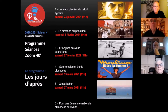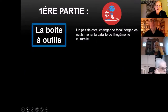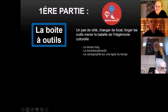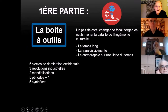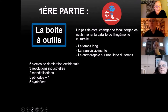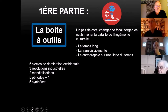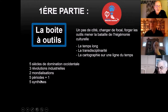Cinquième internationale au service du vivant. Je reviens sur la méthode qu'on essaye de mettre en place : le temps long, la transdisciplinarité, puis essayer de produire une cartographie pour s'y retrouver. Cinq siècles de domination occidentale, trois révolutions industrielles, deux mondialisations, cinq périodes. Plus une, c'était en attendant les lumières. Et puis cinq propositions de synthèse.